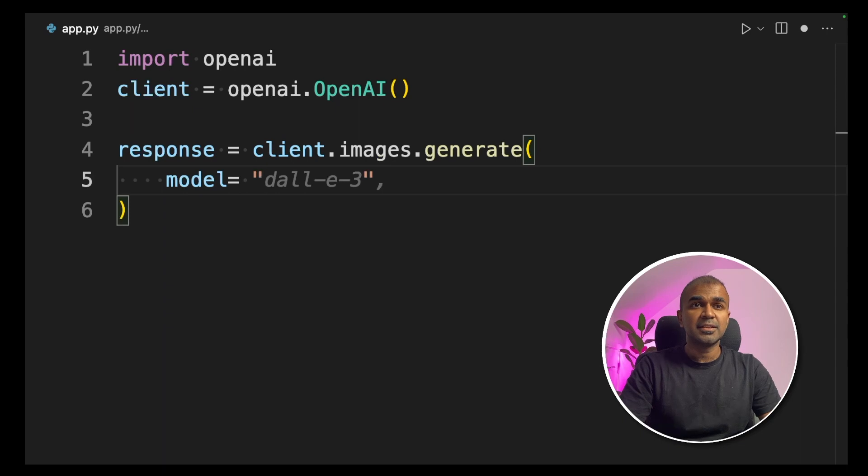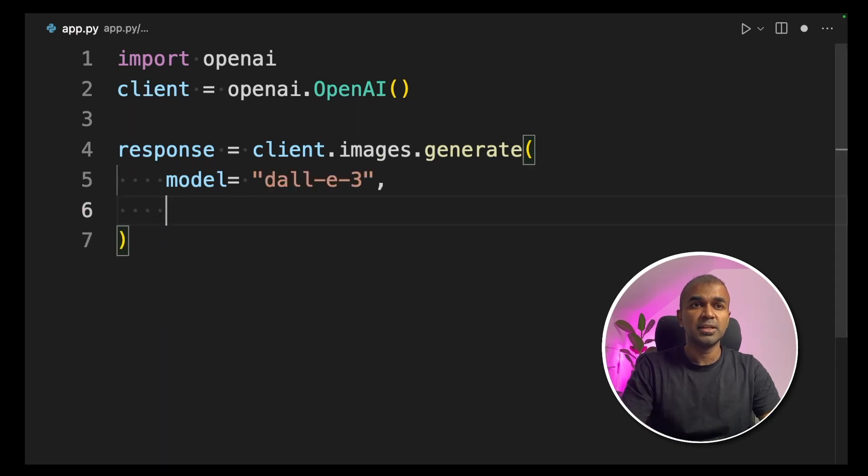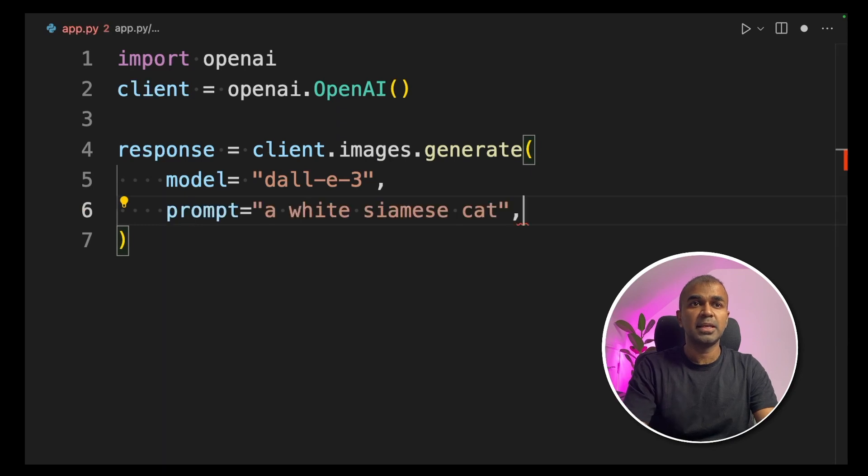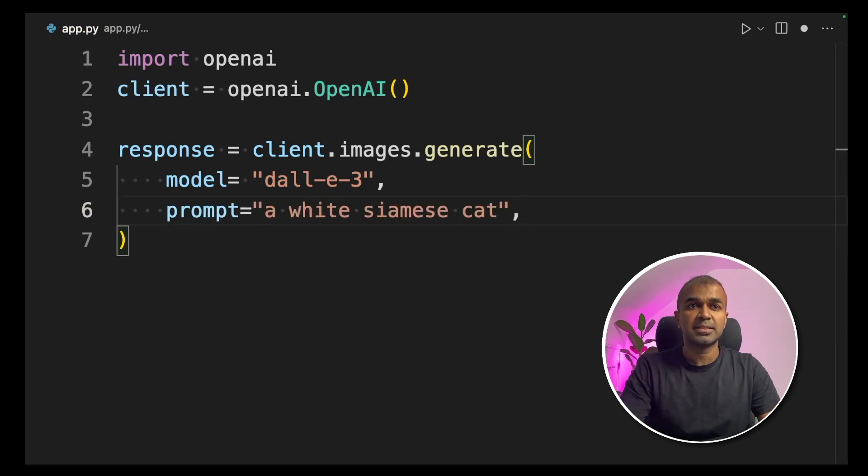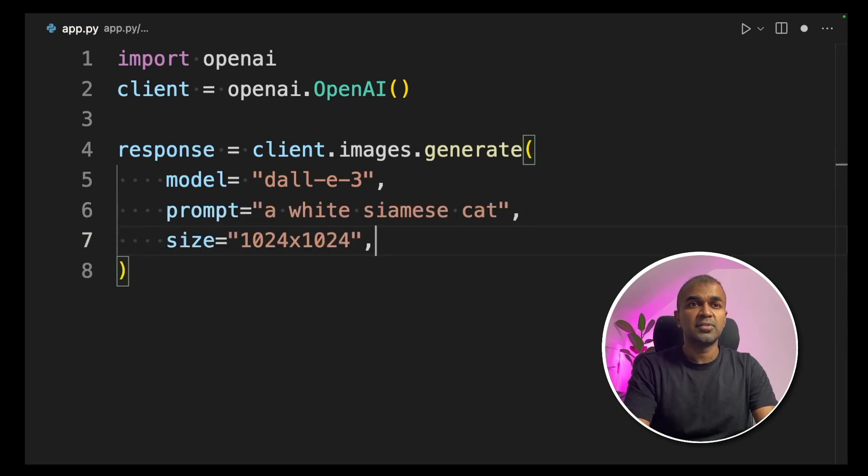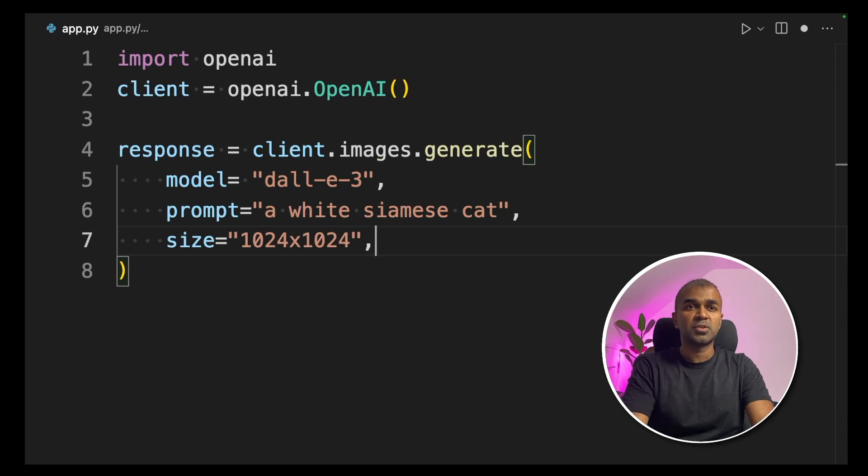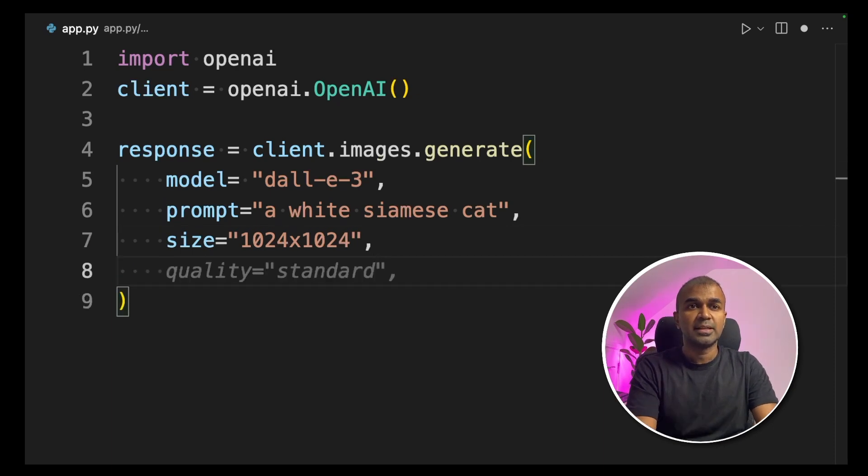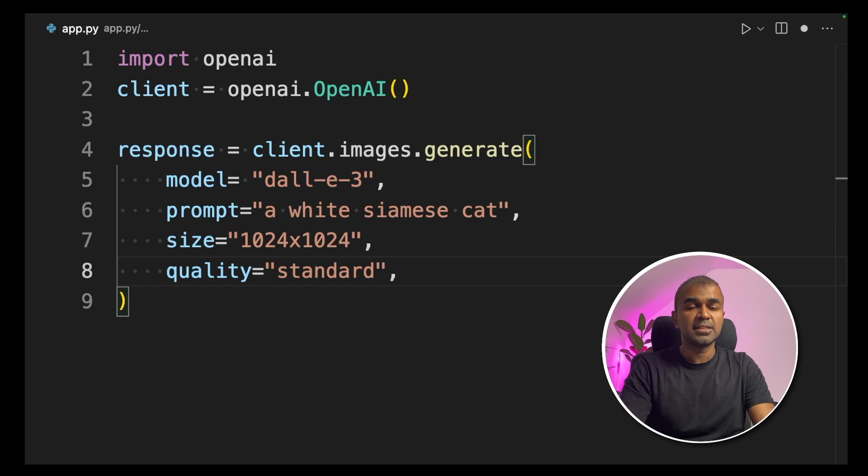Inside the function, we are giving the model name which is dall-e-3, and then we are creating a prompt equals a white siamese cat. Next, we are defining the size of the image which is 1024 times 1024. Next, we are defining the quality which is standard.